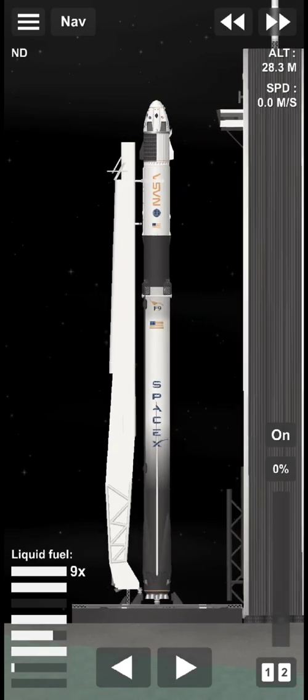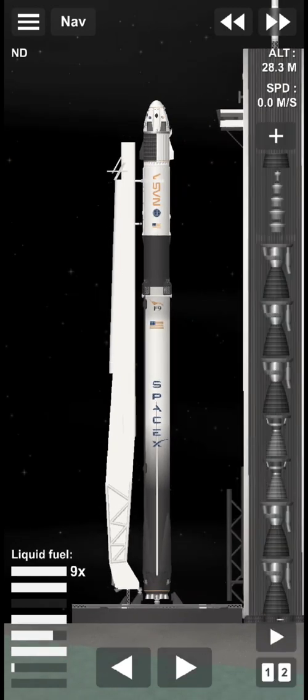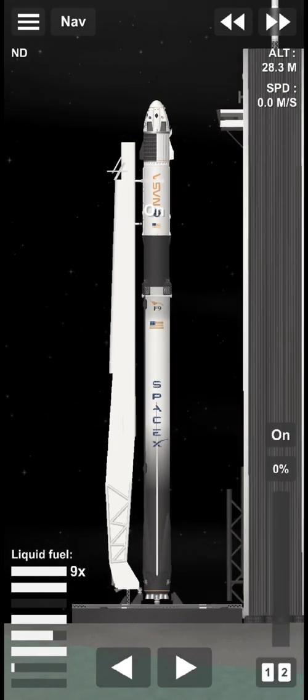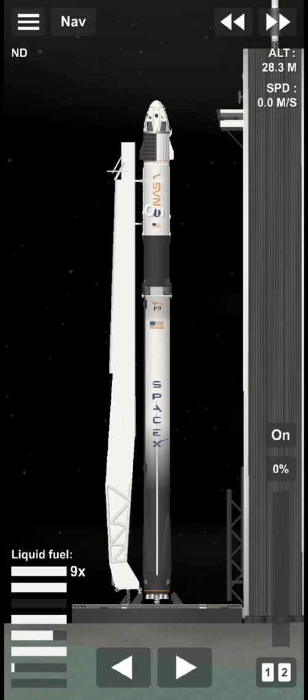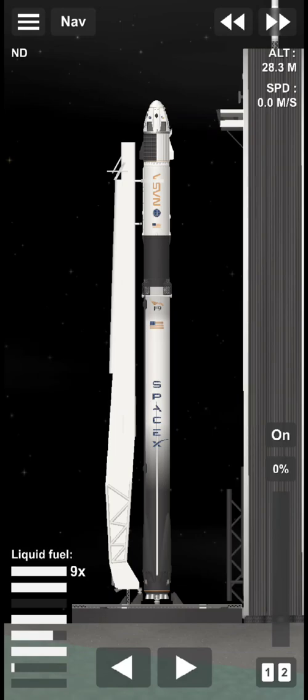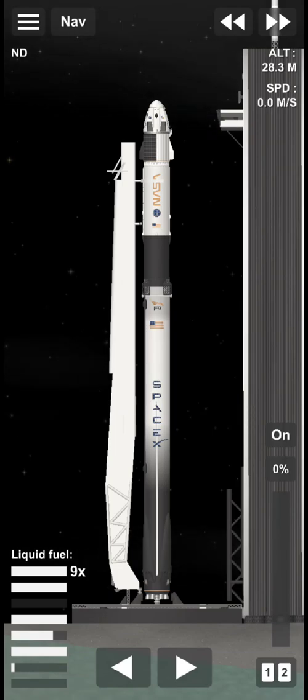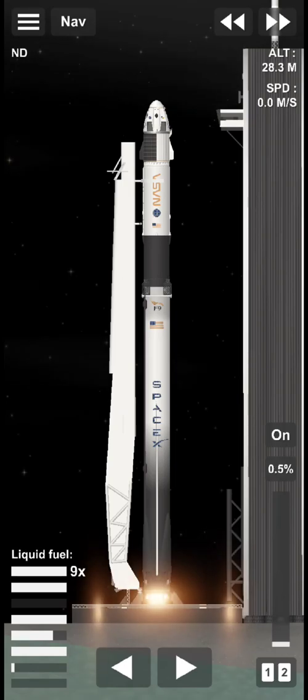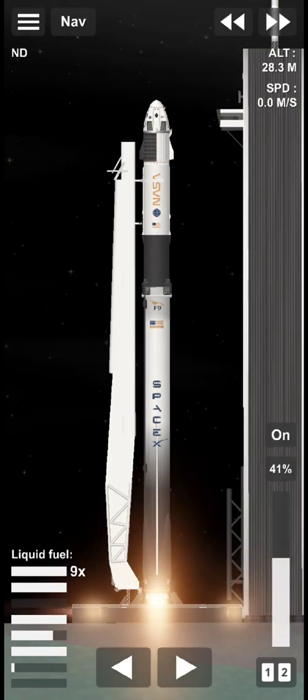20 seconds to liftoff. T minus 15 seconds. 10, 9, 8, 7, 6, 5, 4, 3, 2, 1, 0.